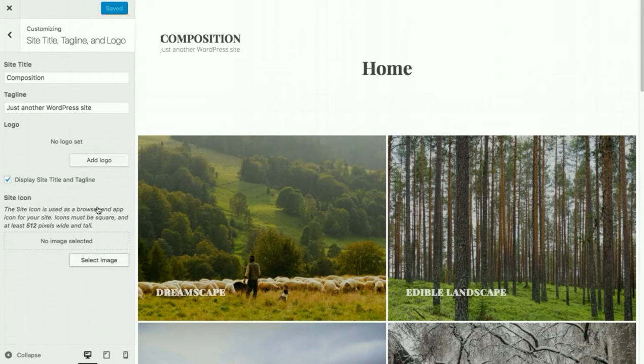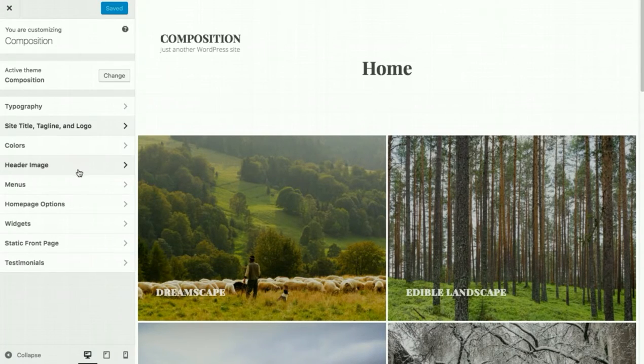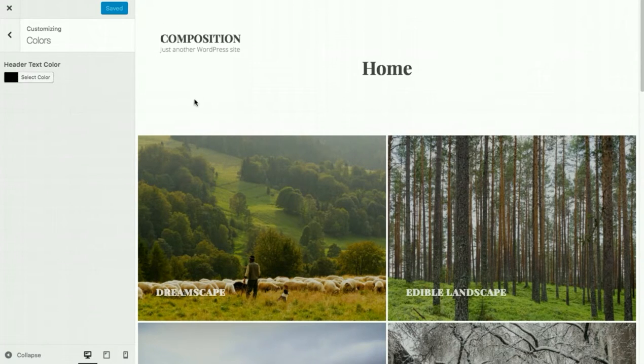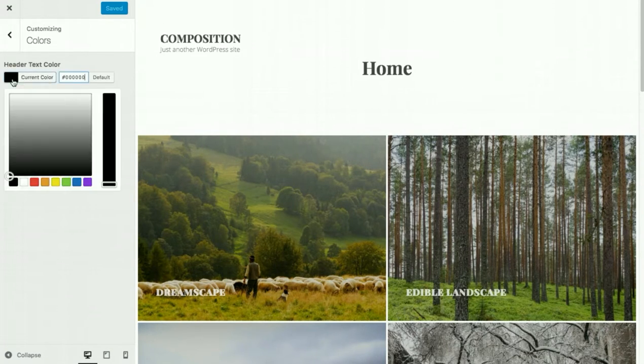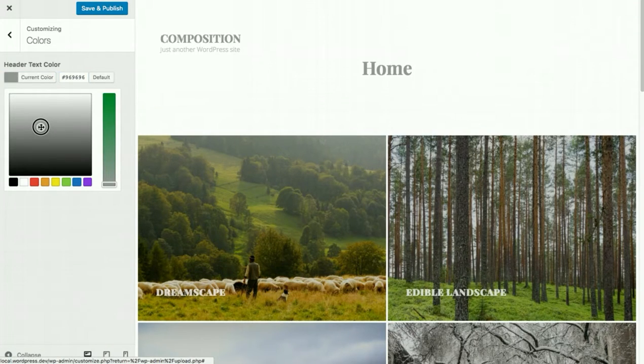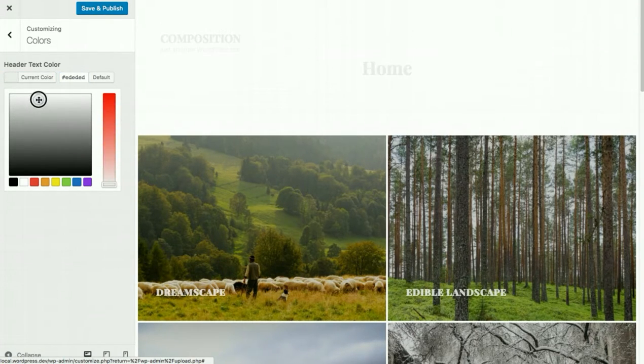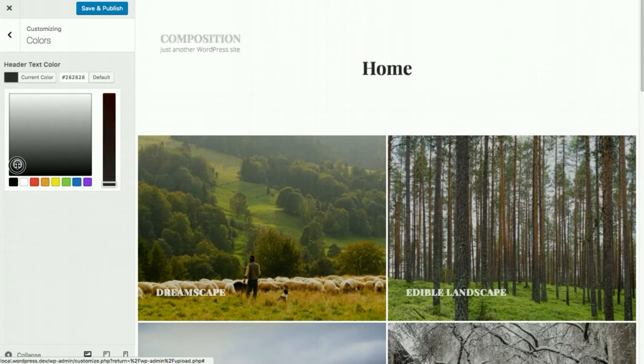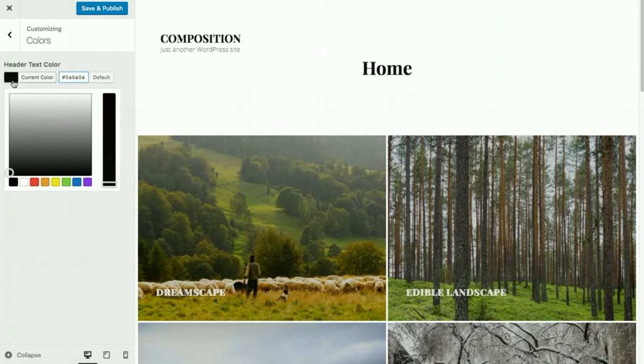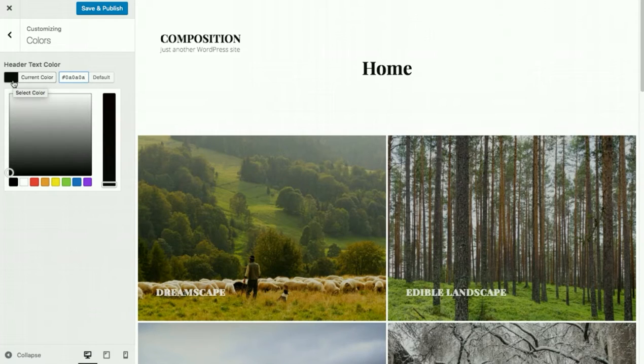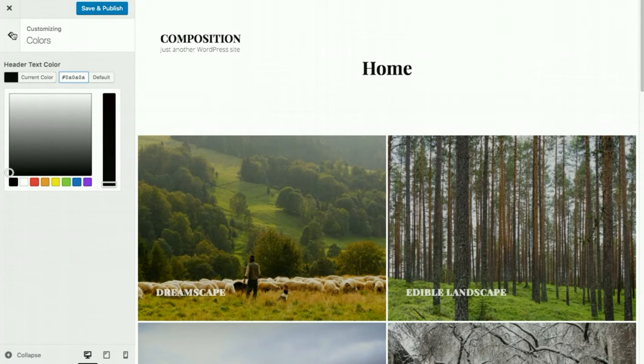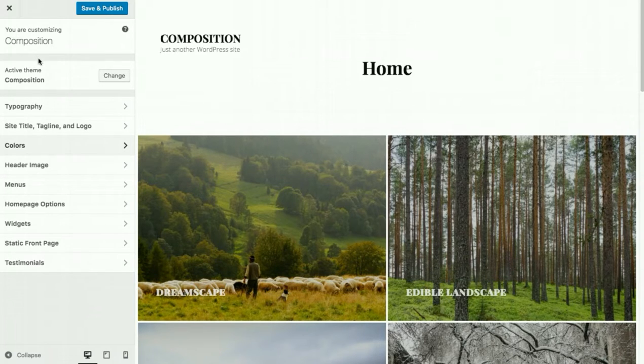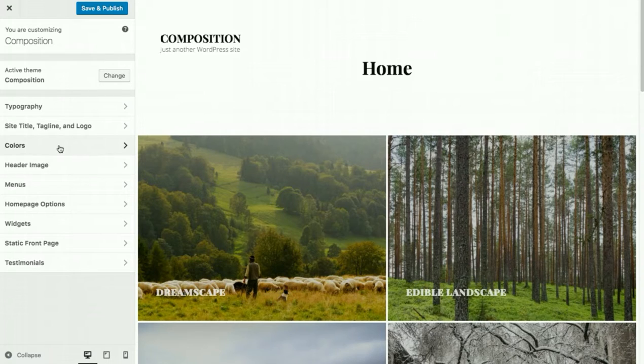You have the ability to upload a logo. You can change the header text color. And I'll show you in a little while why this is kind of important. It's important because if you set a featured image for your homepage, you'll want to make sure that the text contrasts with the featured image. Otherwise, it might kind of blend in together. When we set a featured image for the homepage, I'll show you the problems and how to solve those problems using this colors tab.